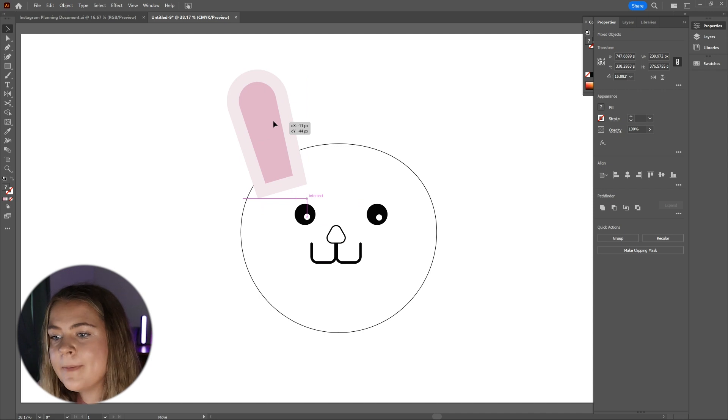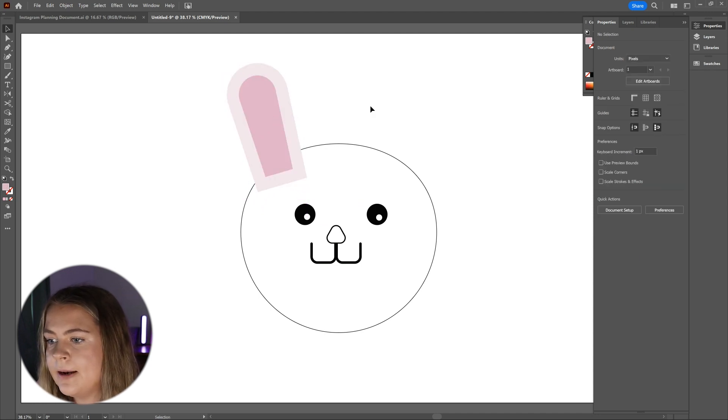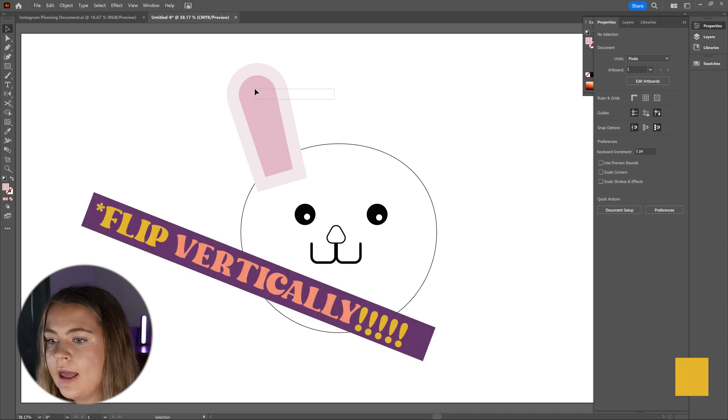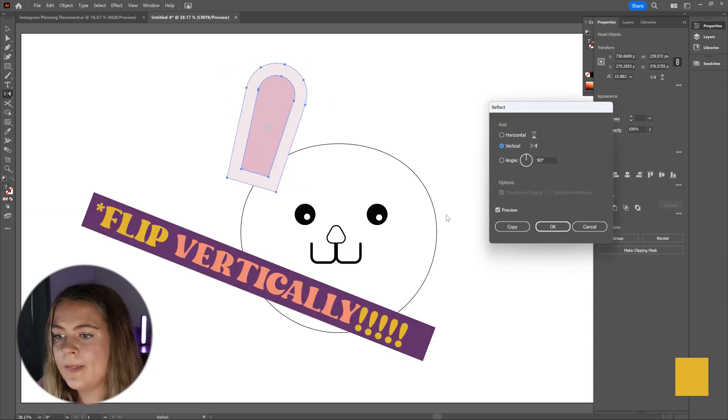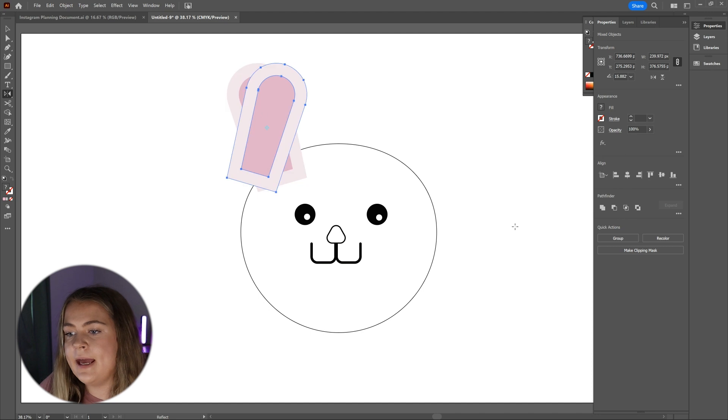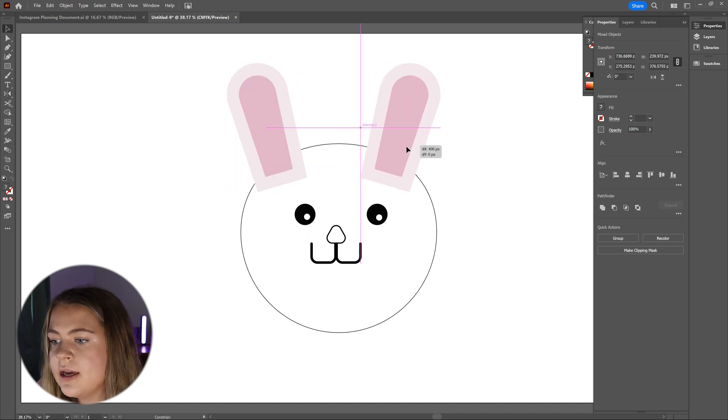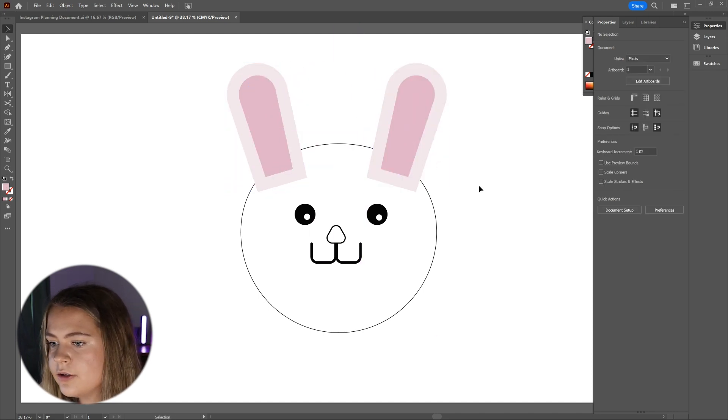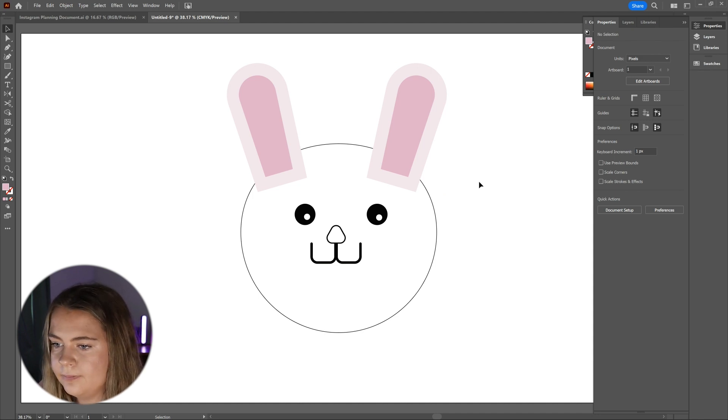Now you can copy this ear over to the other side of the bunny's head by double-clicking on the reflect tool and flip it horizontally. Make sure that you press copy at this step on the screen and then you can hold shift and drag to the other side of the bunny's head to align the ear evenly on both sides.